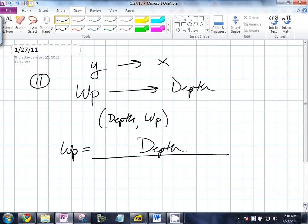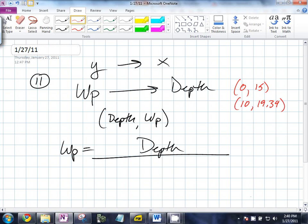So do we have two coordinates? Yes. When the depth is zero, the pressure is fifteen. And when the depth is 10, the pressure is 19.34. Below the surface, the water pressure increases by 4.34 pounds per inch for every 10 feet of descent. So at 10 feet, the depth would be 10 and the pressure would be 19.34, because at the surface the air pressure and the water pressure are the same: 15 pounds per square inch.